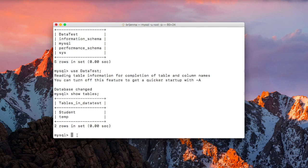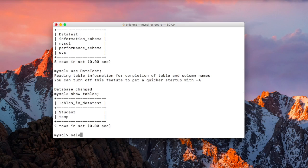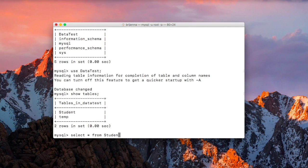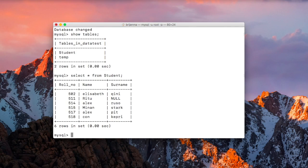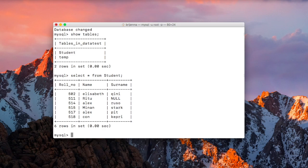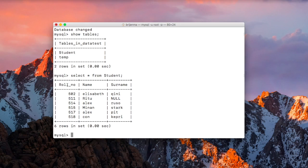So now we want to see the structure of the student table. Let us first fire select query: select star from student. As you can see, first we have roll number, then name, and then surname, in which roll number is our primary key.